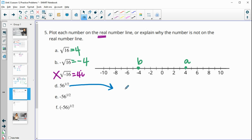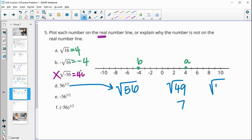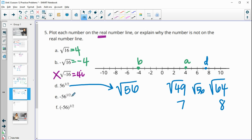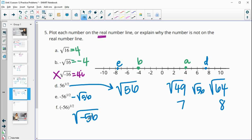Then fifty-six to the one-half power — remember, the one-half power is the same as the square root. Think of perfect square numbers around fifty-six: the square root of forty-nine is seven, and the square root of sixty-four is eight. So the square root of fifty-six is between seven and eight — somewhere there, and that's point D. The negative square root of fifty-six is going to be between negative seven and negative eight. Then this one has negative fifty-six in parentheses, so that's the square root of negative fifty-six, and that's not going to be real — it won't plot on the real number line since it's imaginary.